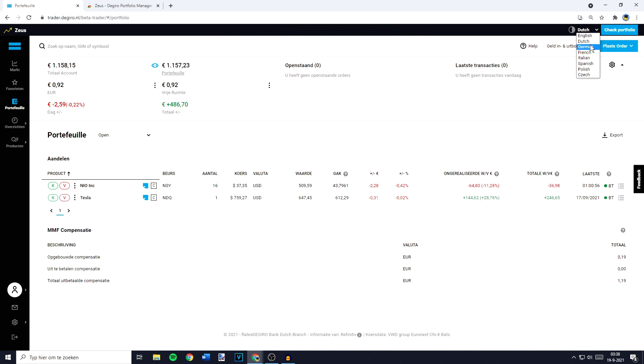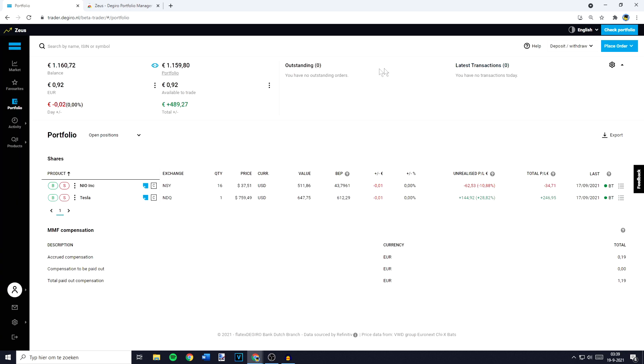English, German, French, Italian, Spanish, Polish, or Czech. I'll go ahead and select English. And as you can see, my balance, my portfolio, the amount available to trade, and the total amount—everything is now in English.